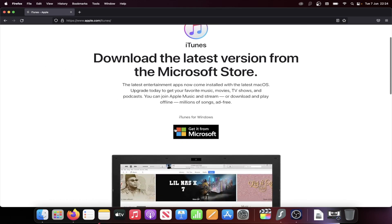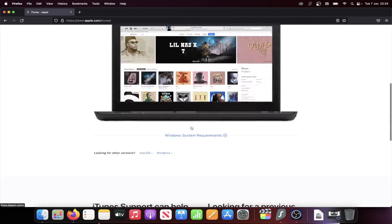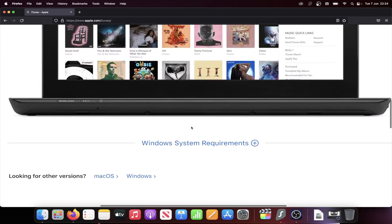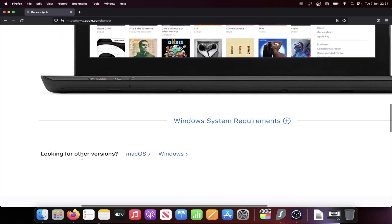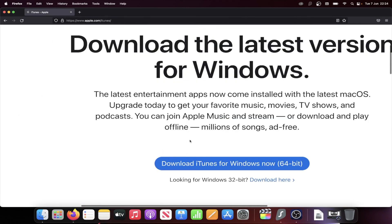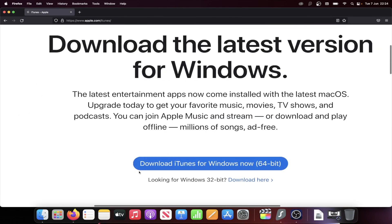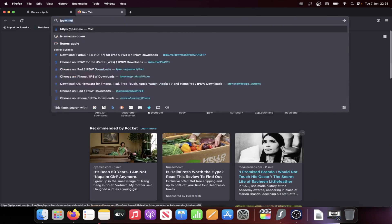Once you're here, you can choose to get it from Microsoft, but what I recommend to save time, you'll see here looking for other versions, click on Windows, and then click on Download iTunes for Windows Now 64-bit.